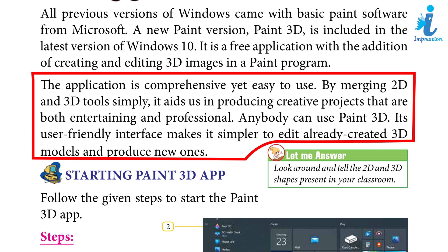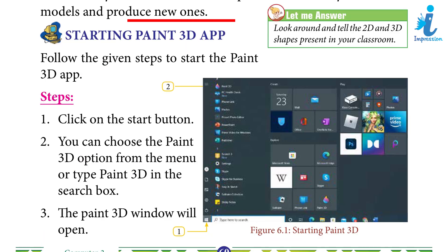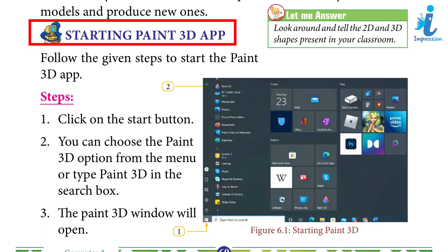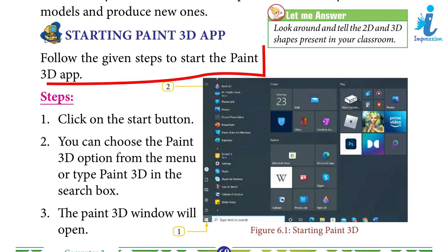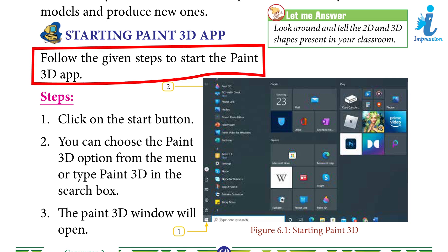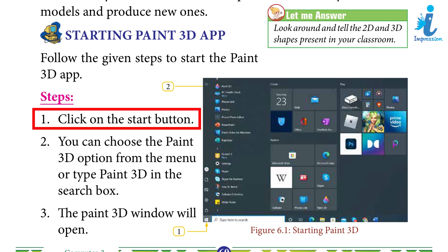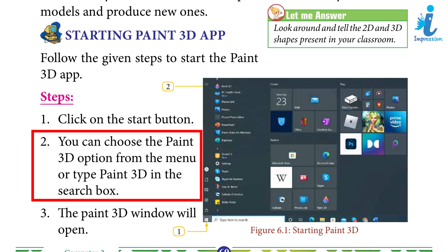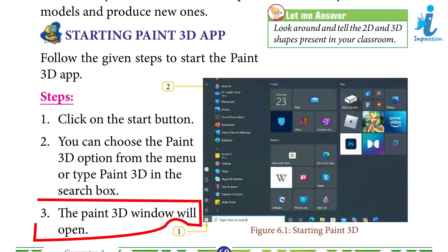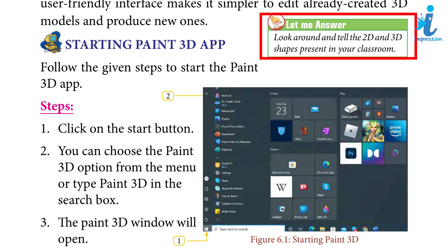Starting Paint 3D app: follow the given steps to start the Paint 3D app. Step 1: Click on the Start button. Step 2: You can choose the Paint 3D option from the menu, or type Paint 3D in the search box. Step 3: The Paint 3D window will open.